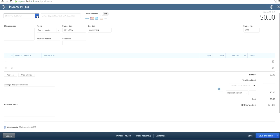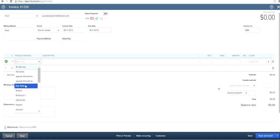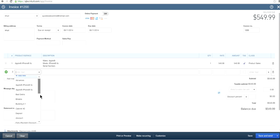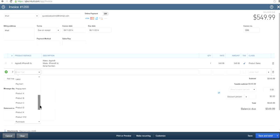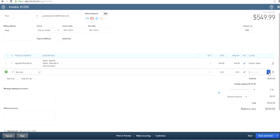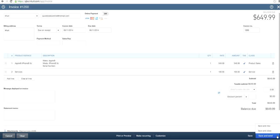Same thing goes for invoices. Let's say you want to invoice someone — for example, selling an iPhone. The class would be 'Product Sales.' You also have some service revenue on the same invoice — select class 'Service' and enter the amount, say $100. Then save and close. That's how you track by class on an invoice.